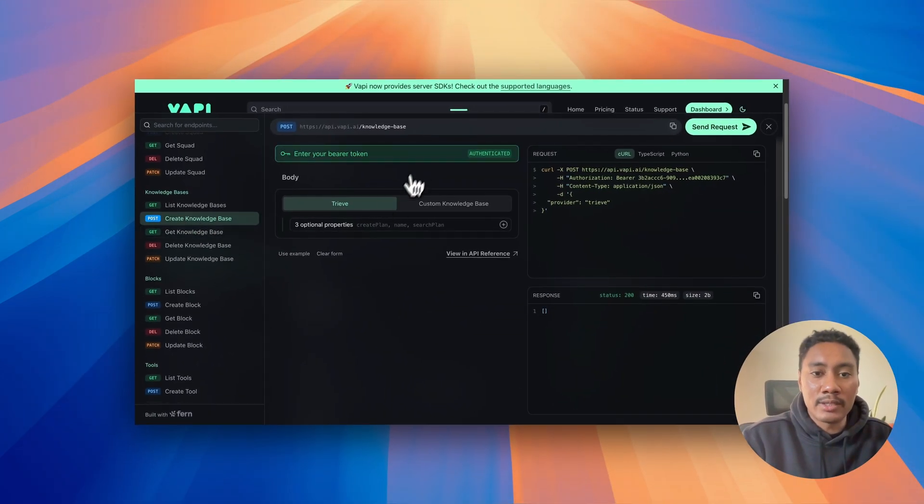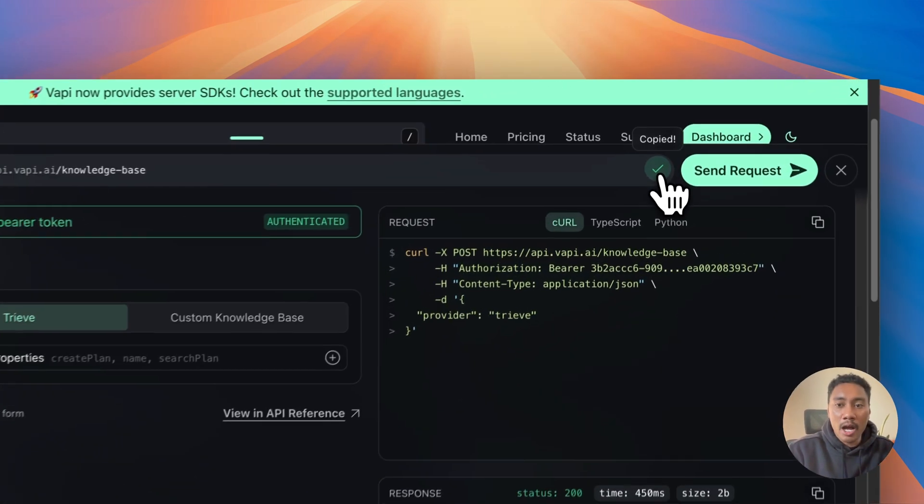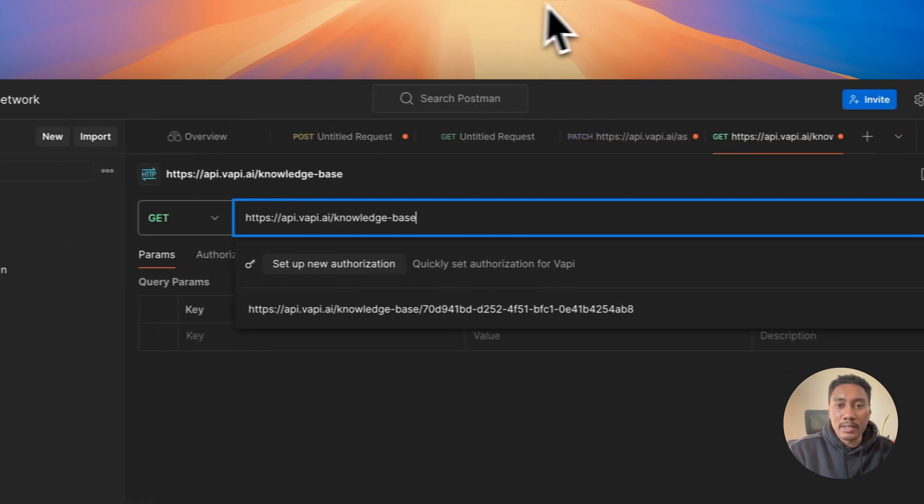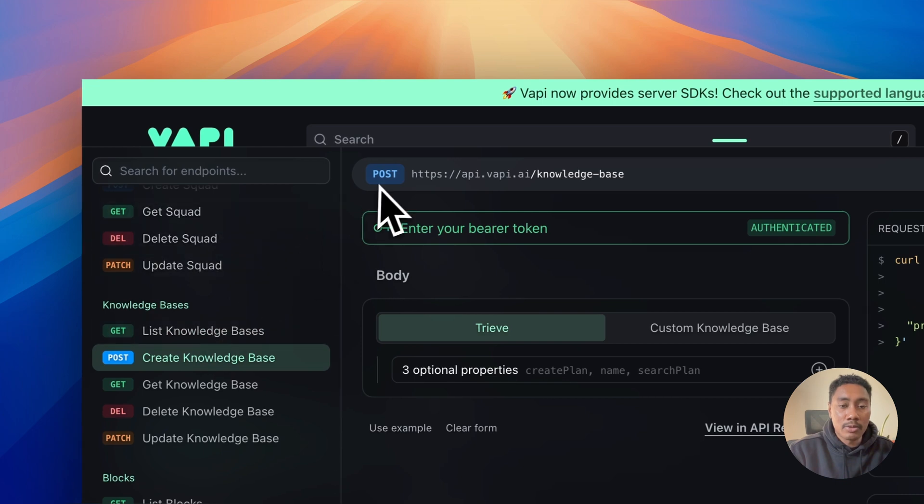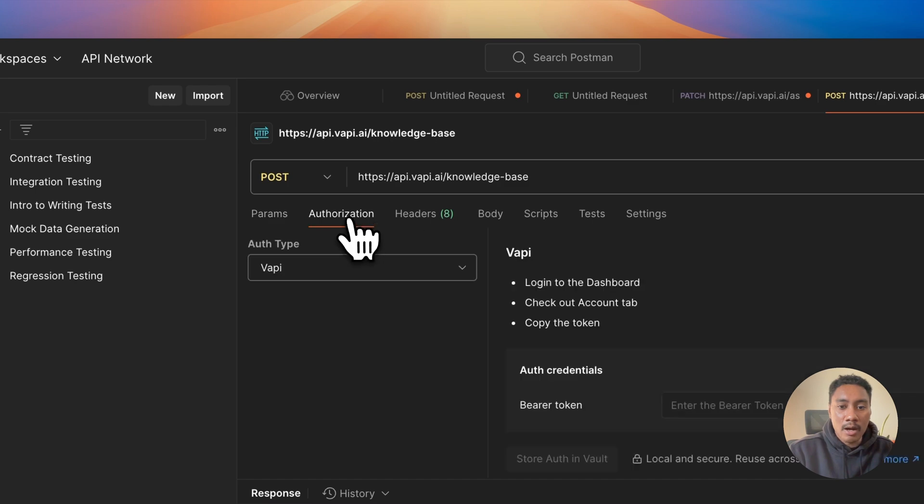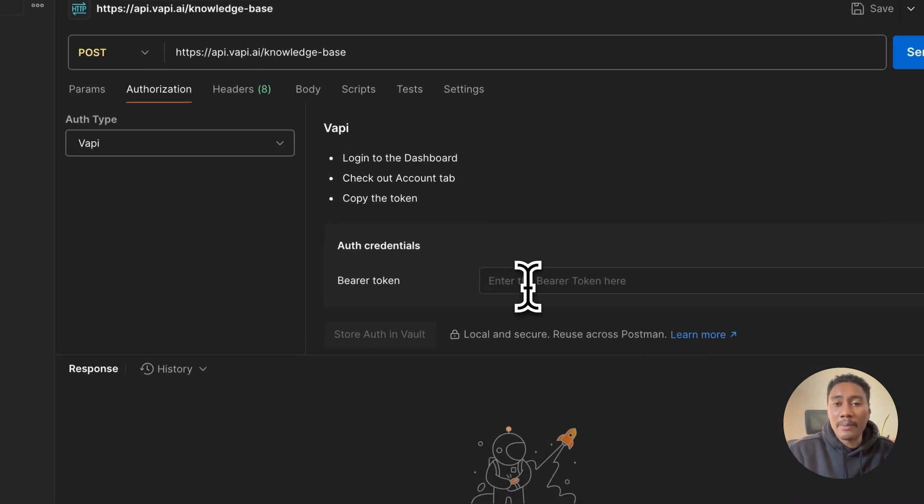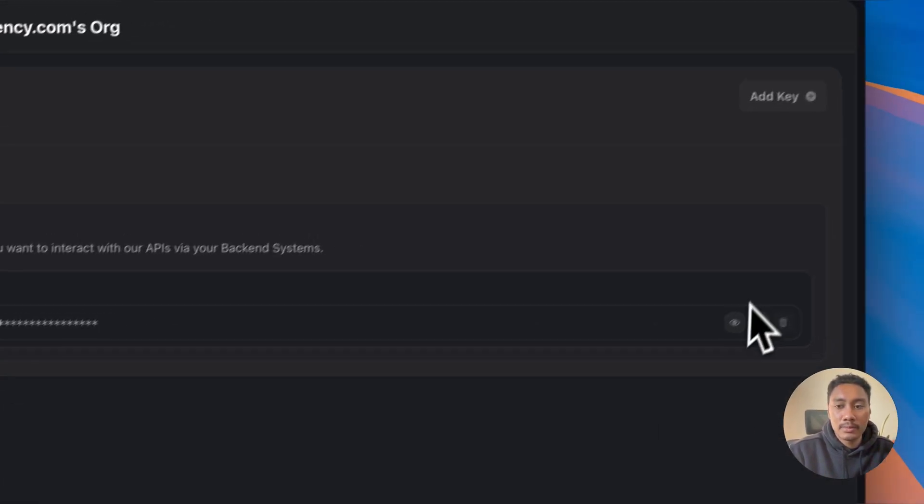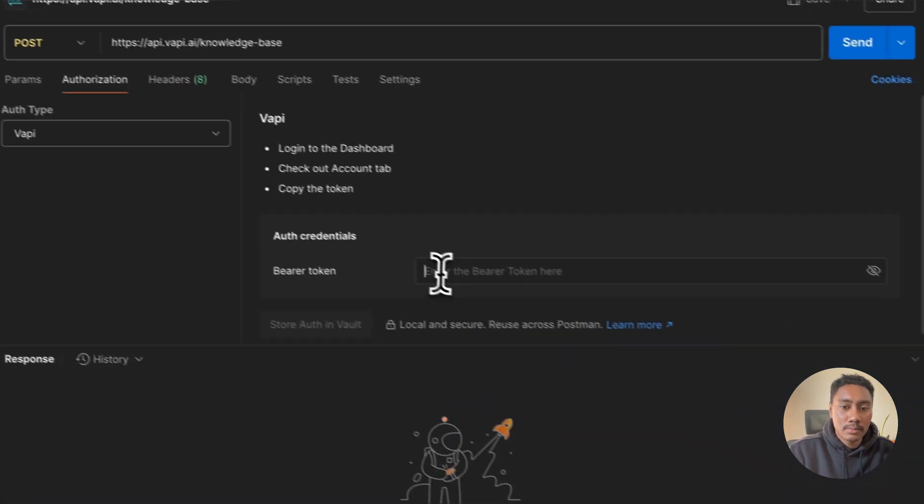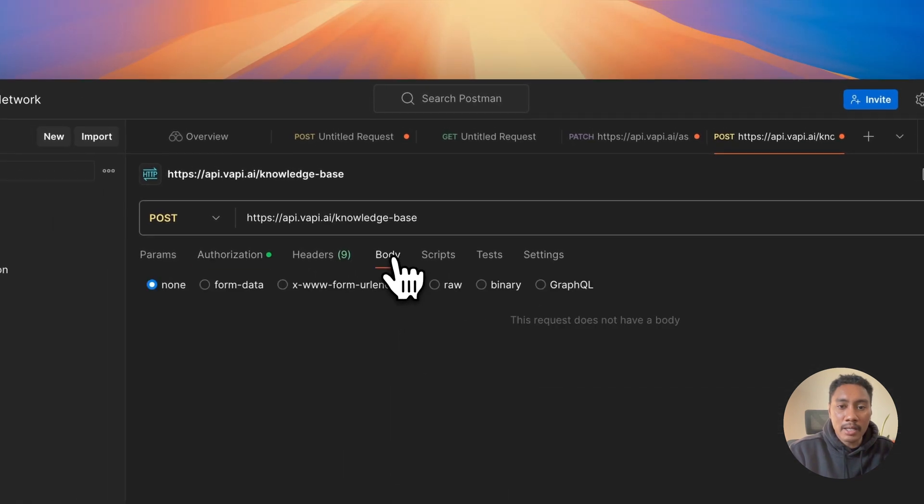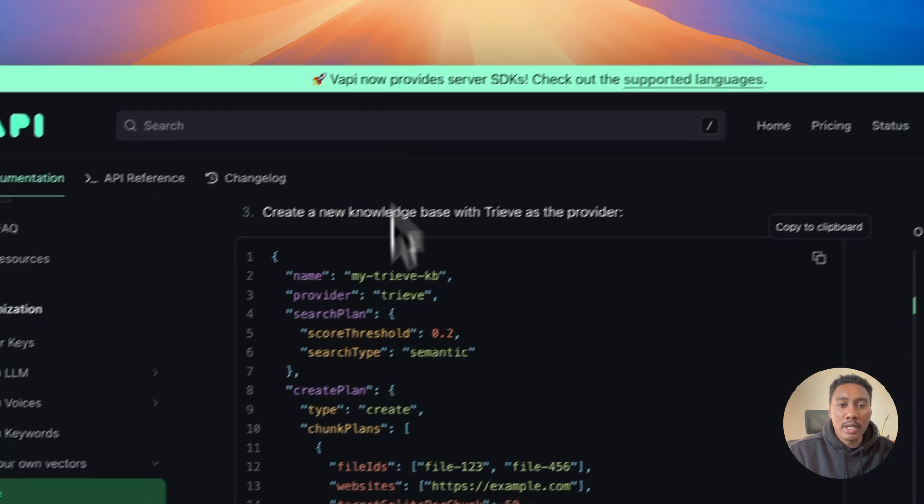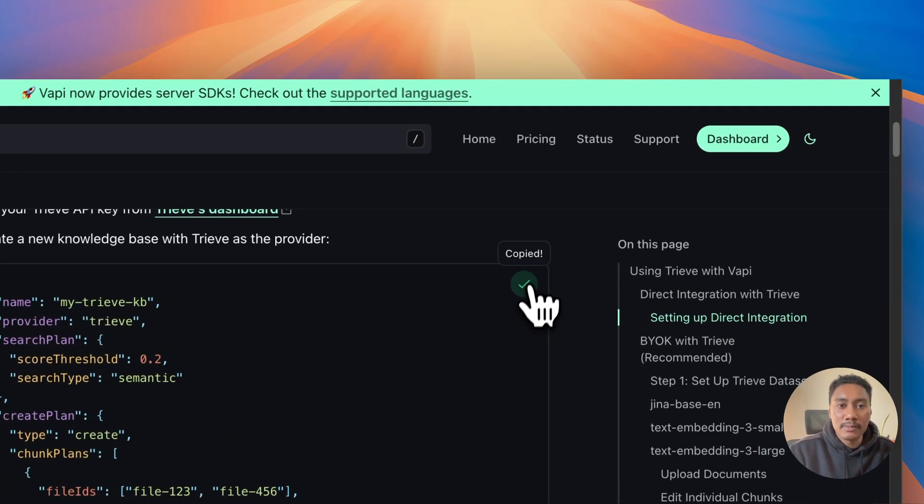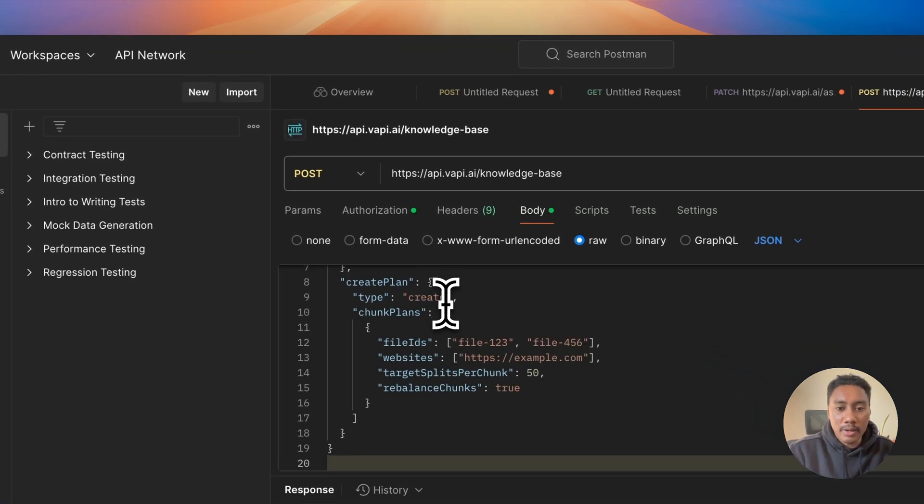So we're going to add our knowledge base by hitting this post API. We're going to copy this and go back to Postman and paste it in. And we can see that it is a post request. So let's switch this to post and then authorization. You're going to want to paste in your Vappy API key. So I'm going to paste mine in. And then now I'm going to navigate to body and this is going to be type raw. And we want to use this JSON provided by Vappy's documentation. We're just going to copy this.